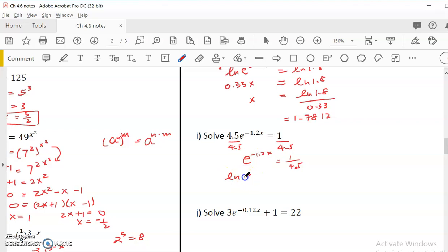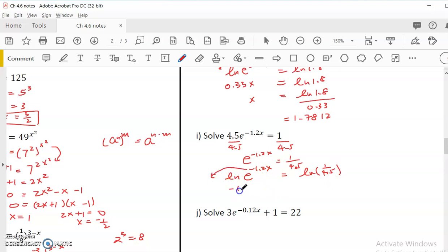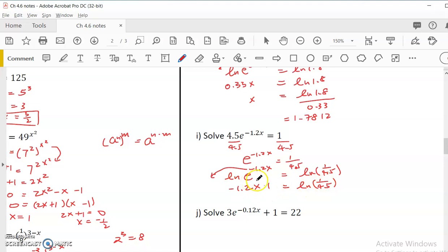We add ln on both sides: ln(e^(-1.2x)) = ln(1/4.5). By log property, the exponent moves outside: -1.2x times ln(e), which is 1, equals ln(1/4.5). So x equals ln(1/4.5) divided by -1.2. Put in the calculator: ln(1/4.5), close parenthesis, divided by -1.2, giving 1.2534.